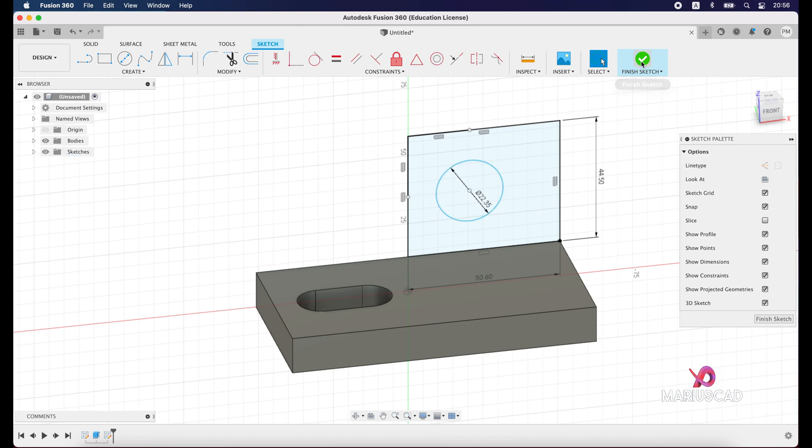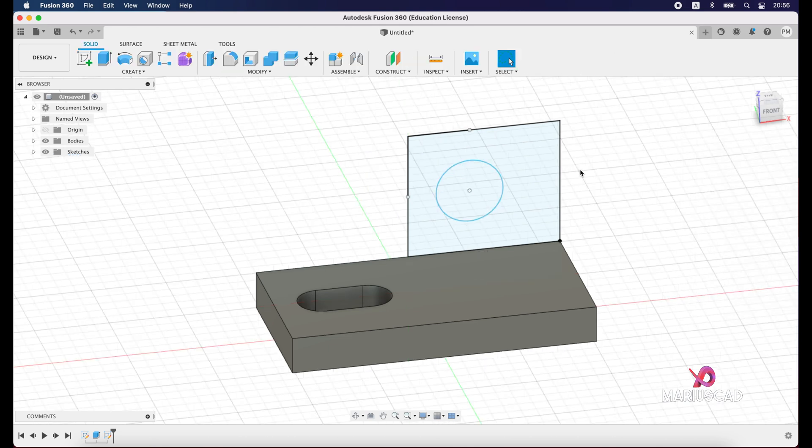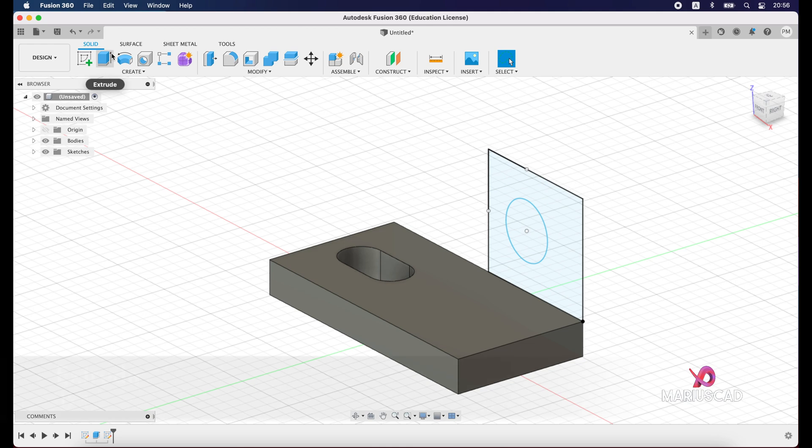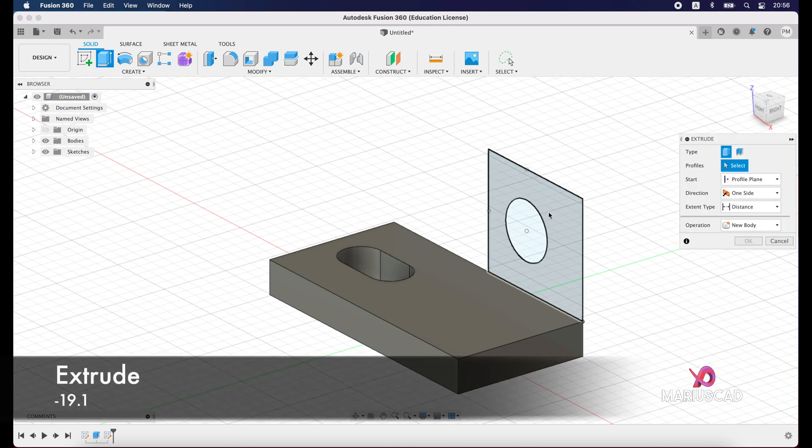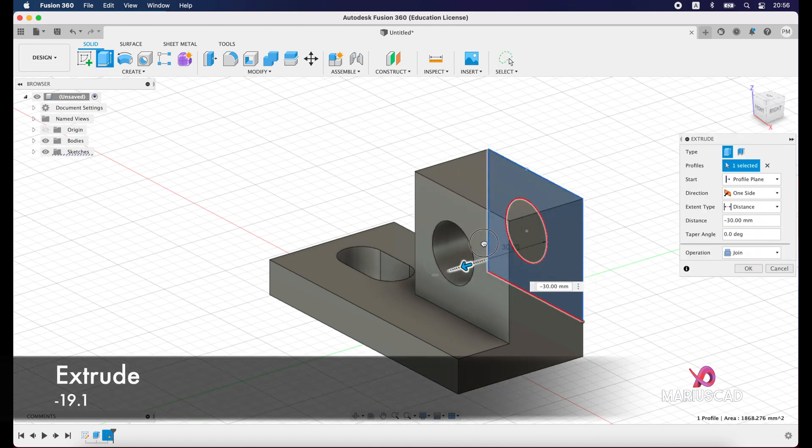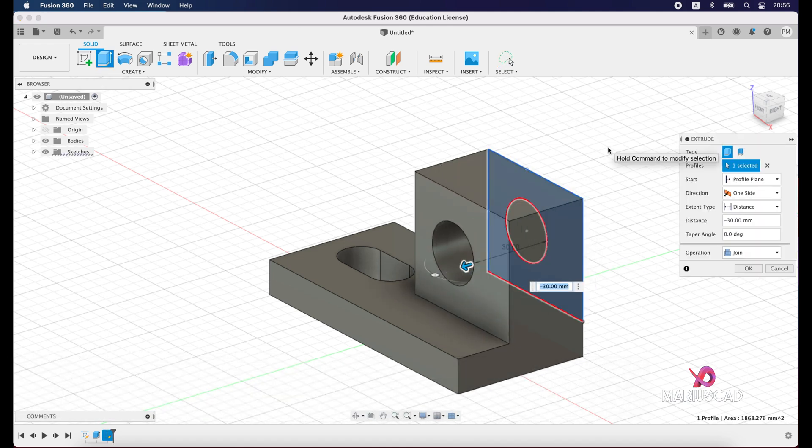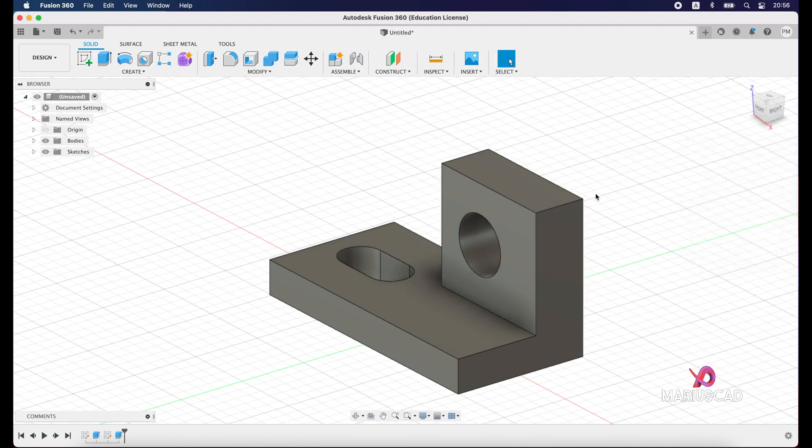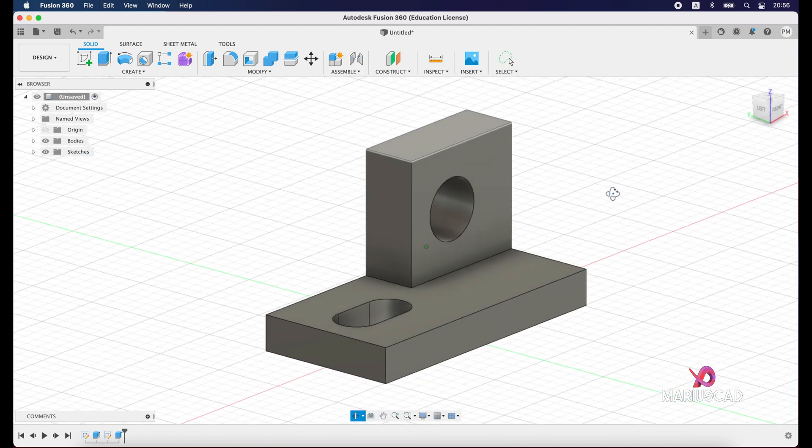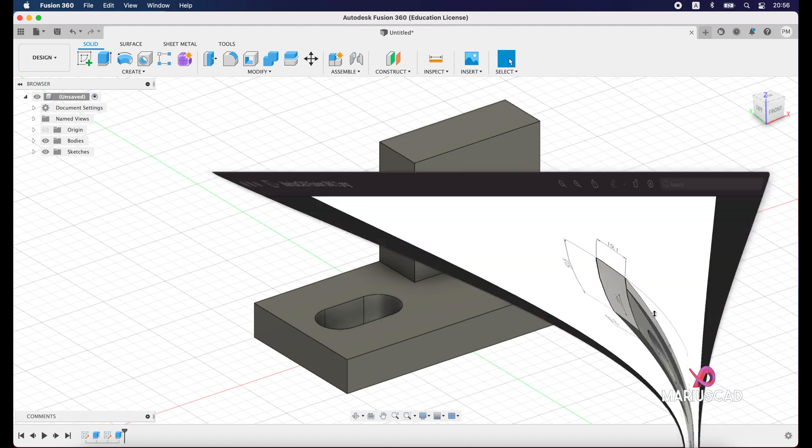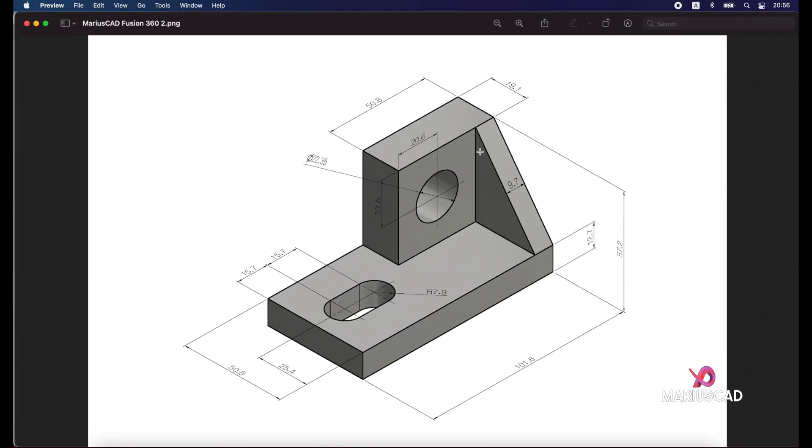Finish sketch and press extrude. Drag this arrow and write minus 19.1 units, enter. For the next step now, we need to build this triangle. So we will construct a line from this point until you reach the other point and back from the starting position. After that we will extrude it with 9.7 units.